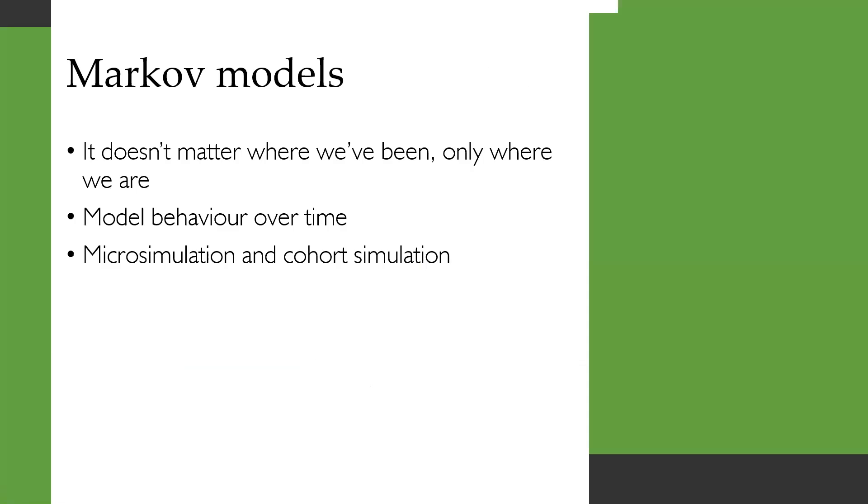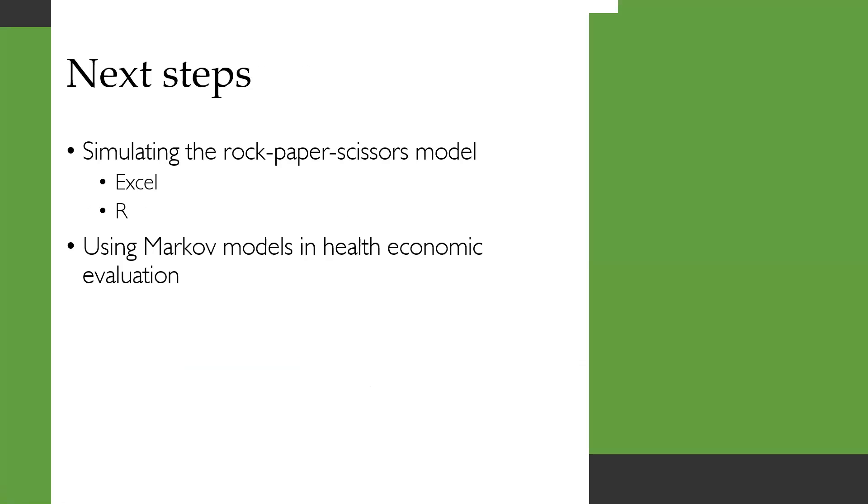So with Markov models, it doesn't matter where we've been, only where we are. And they allow us to model behavior over time. And you've learned about microsimulation and cohort simulation. Your next steps can be to simulate the rock paper scissors model in Excel or R or to look at using Markov models in health economic evaluation.